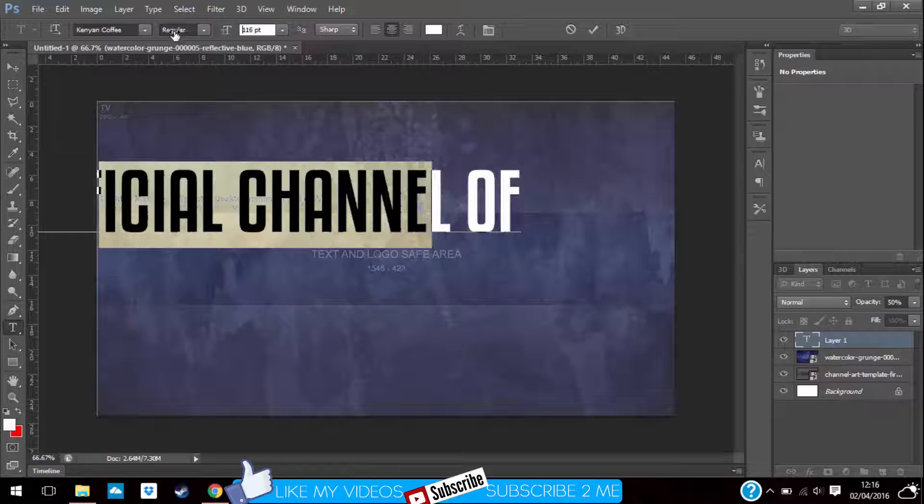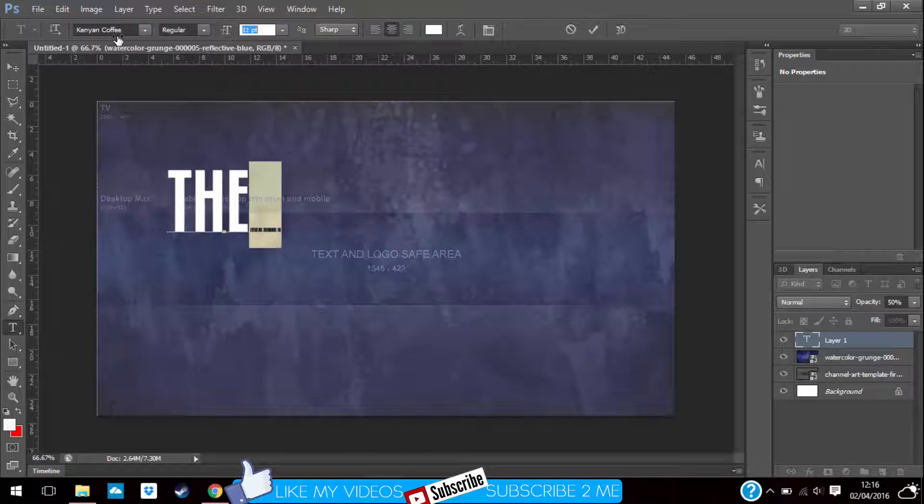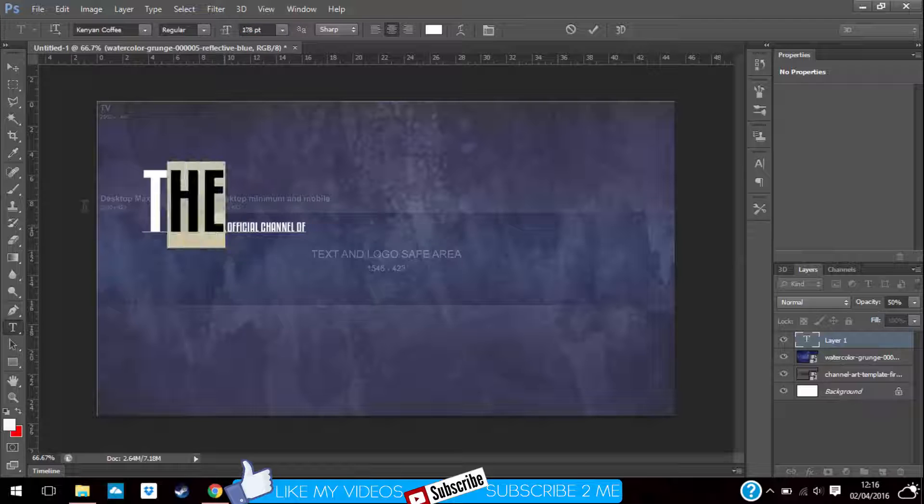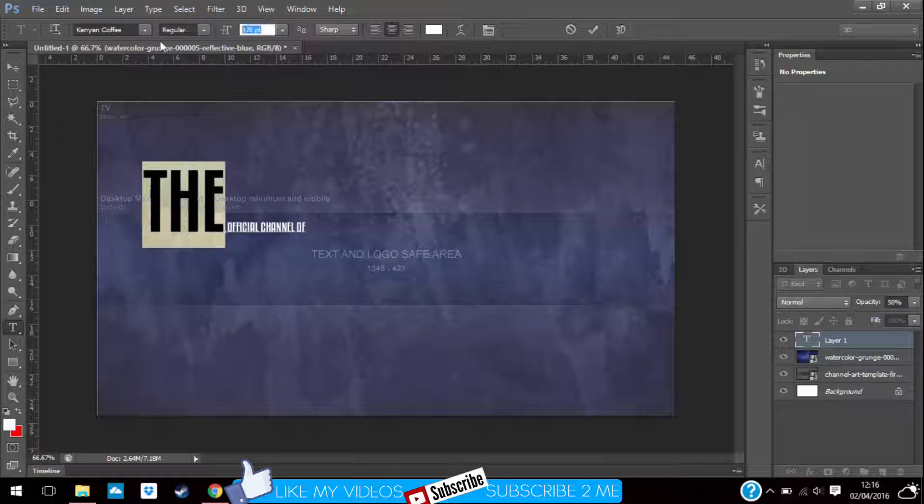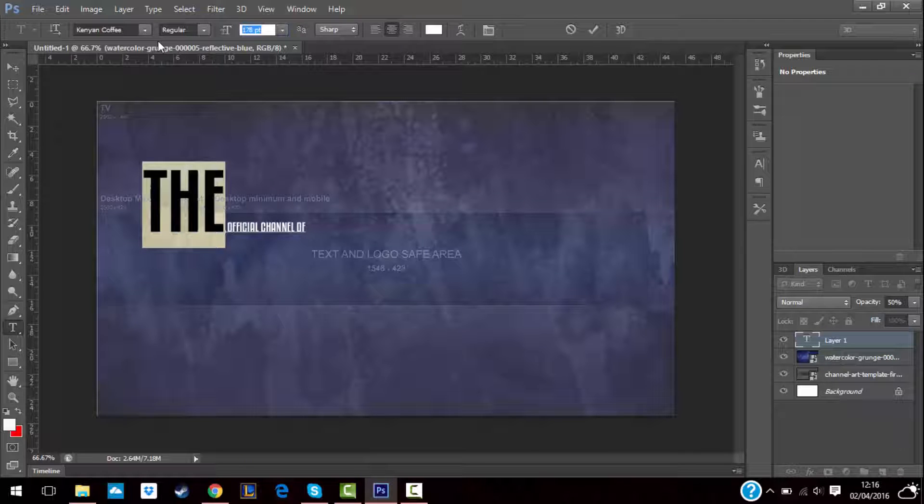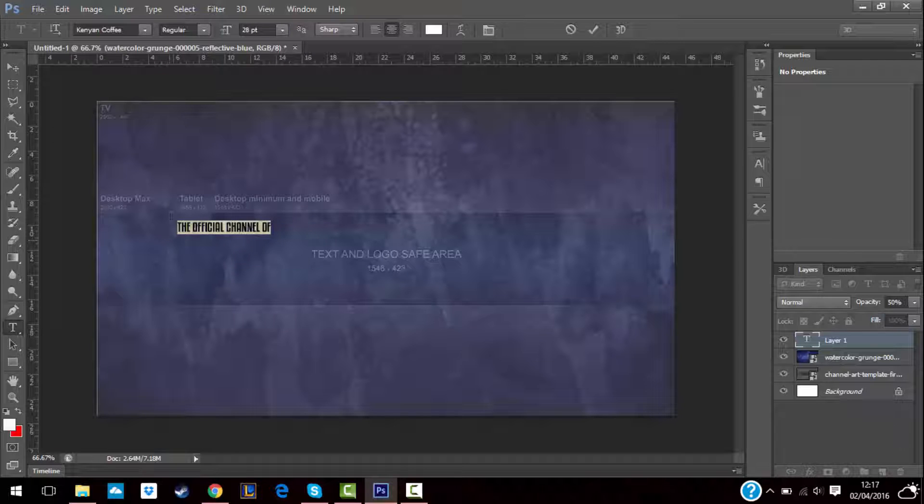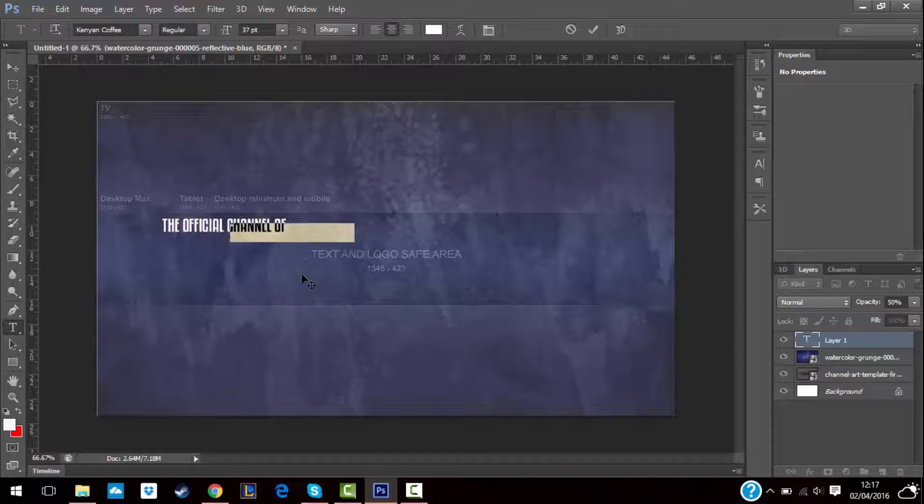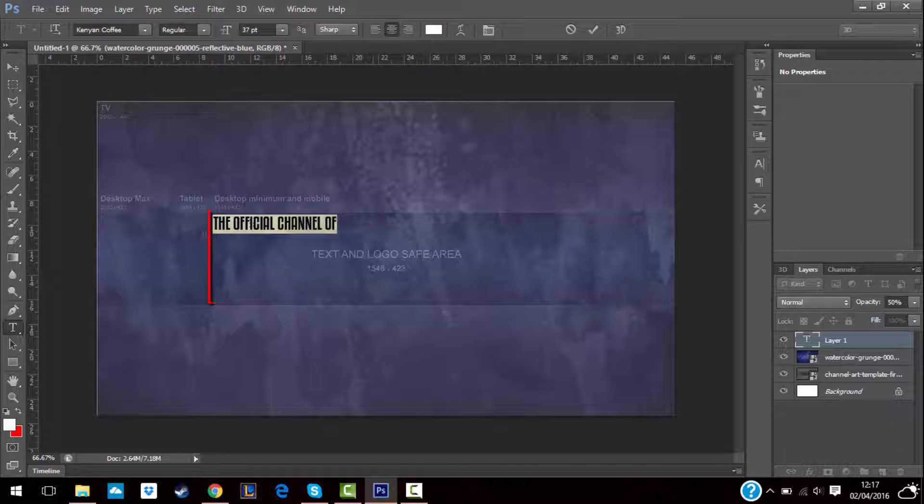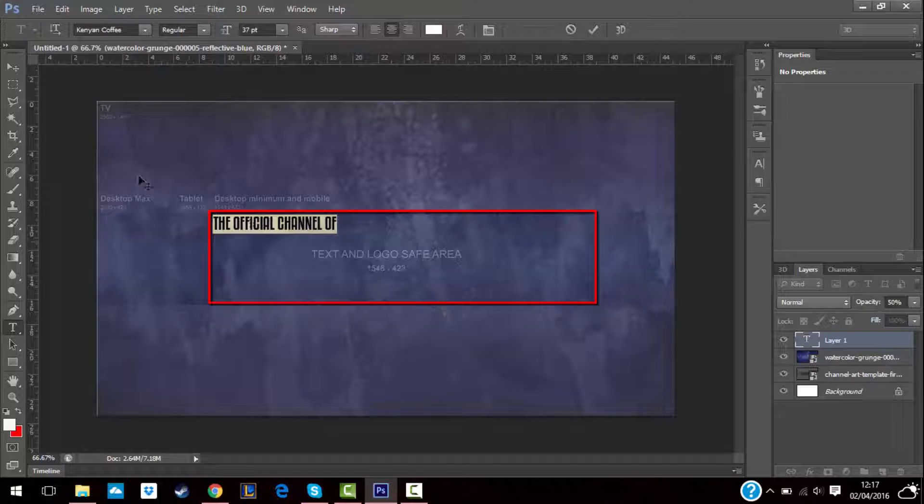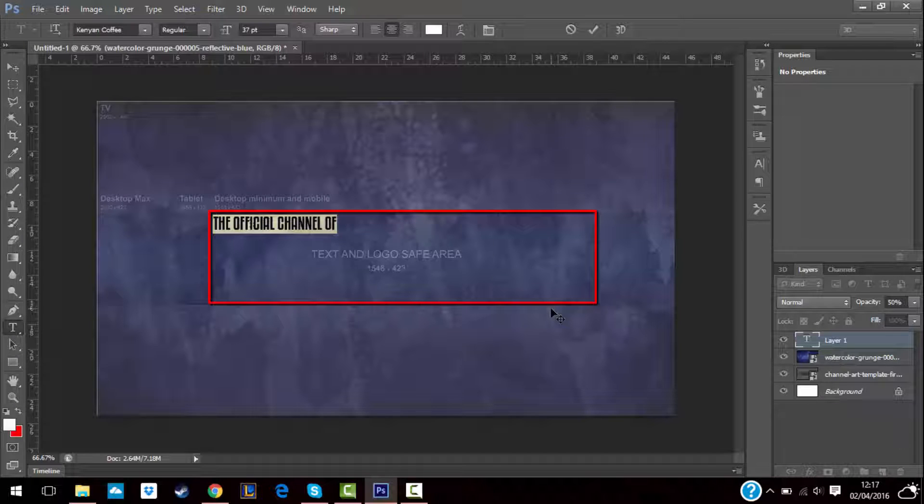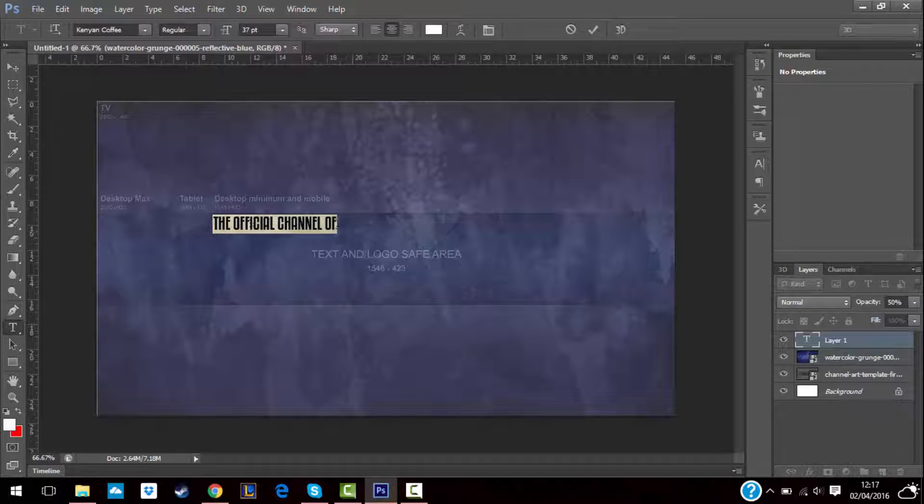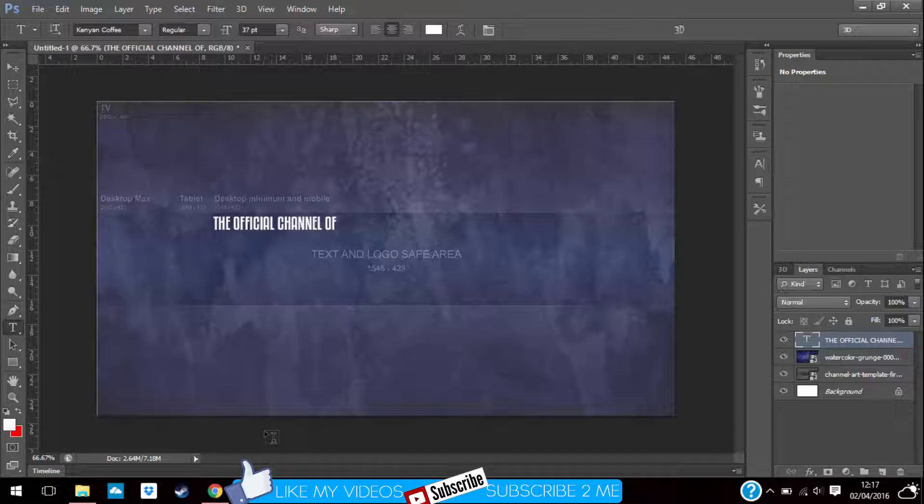Then you lower the size, like just do it however you want. Make sure it fits the desktop and mobile one, like this safe area part, so that you can see on every device. Then you just leave it.